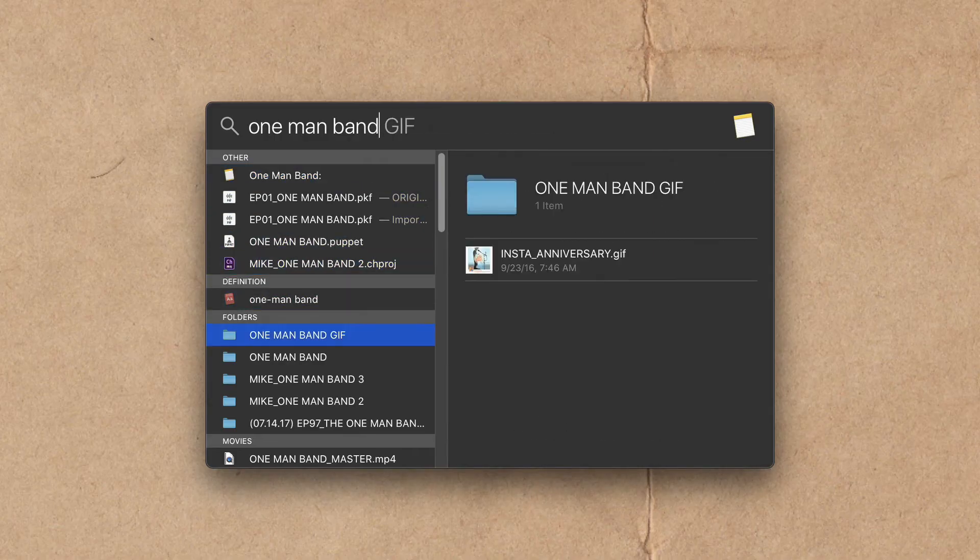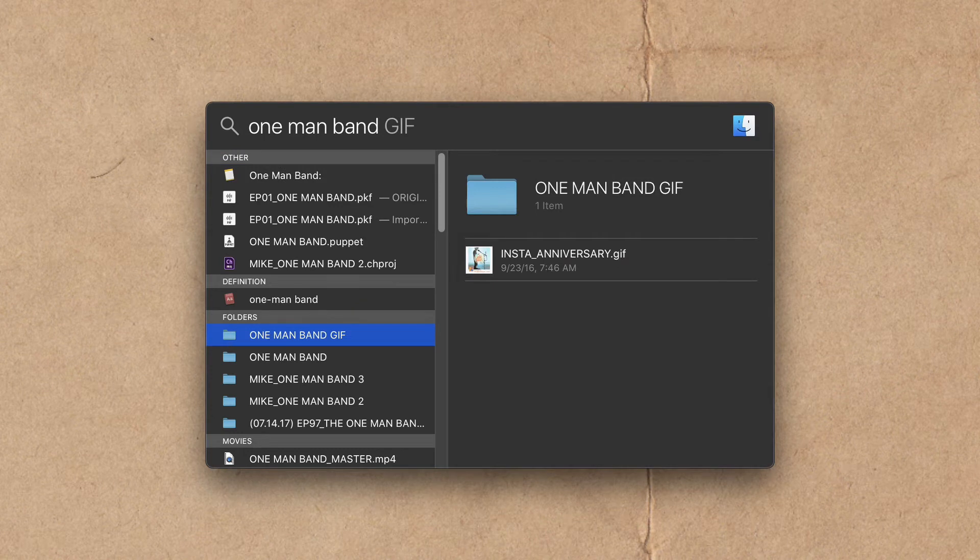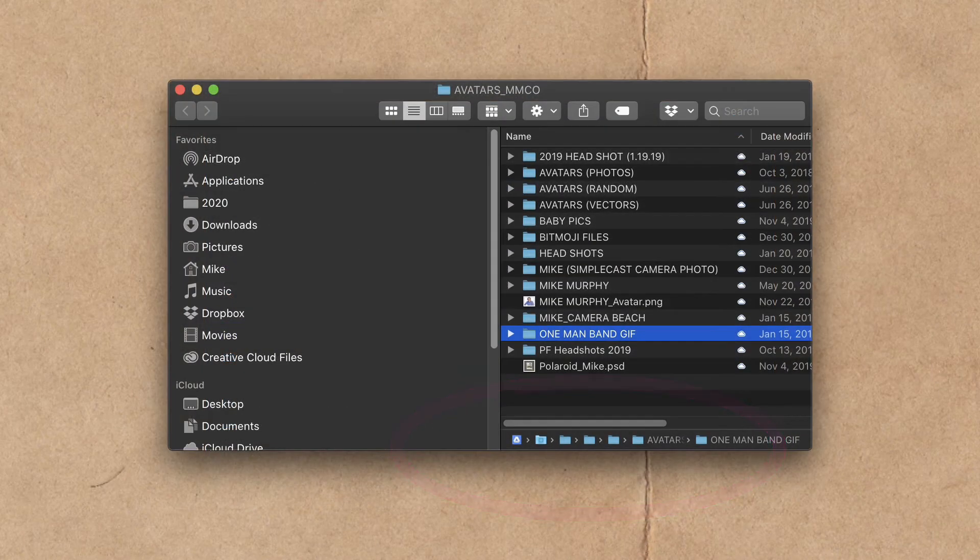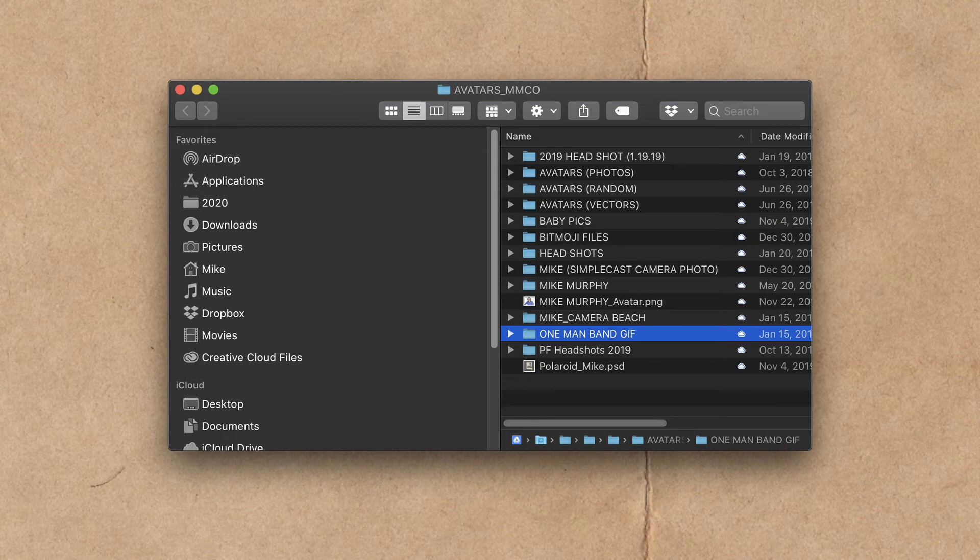The next keyboard shortcut will show you how to view the file path of anything that you search for. If you look at the very bottom there, you can see that file path pops up. And the third keyboard shortcut will show you how to open the file that you search for in a Finder window.